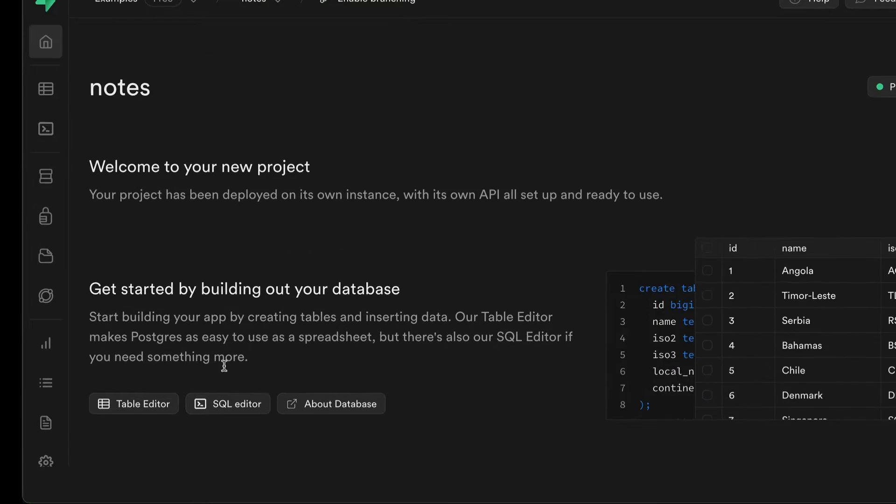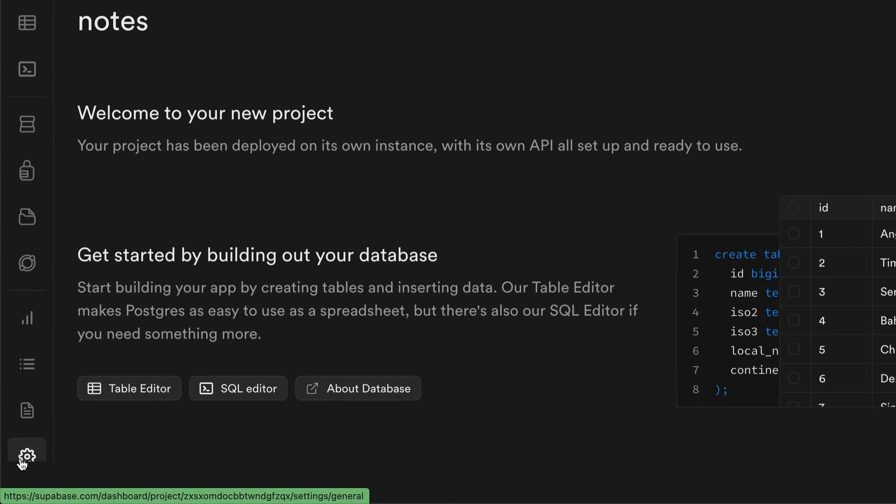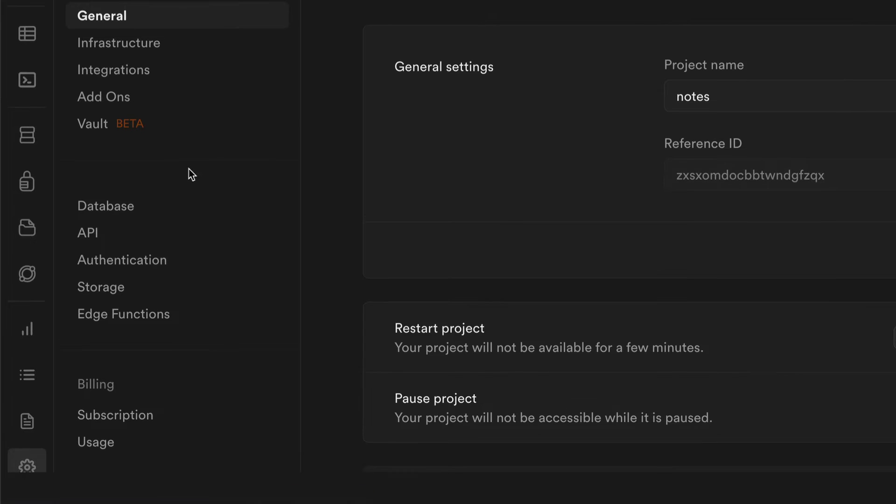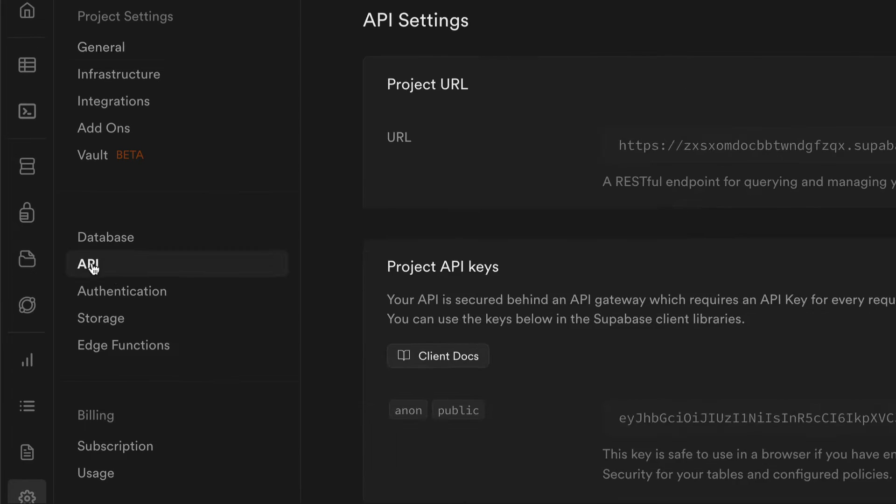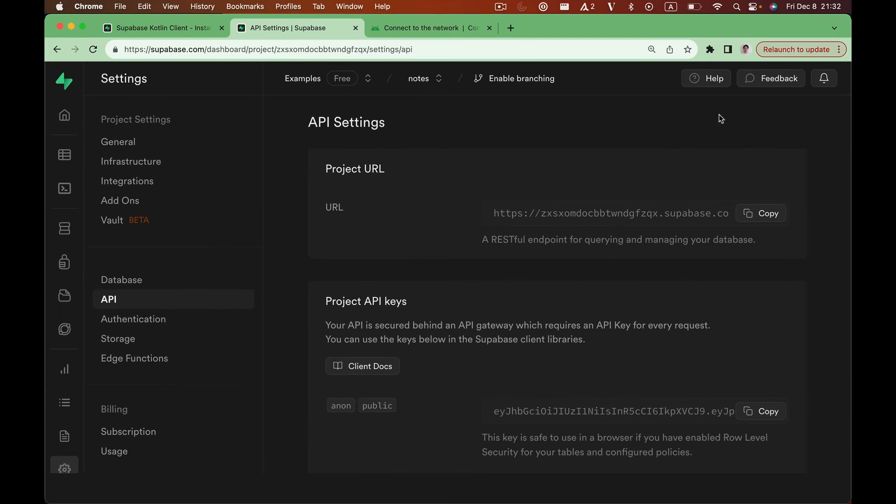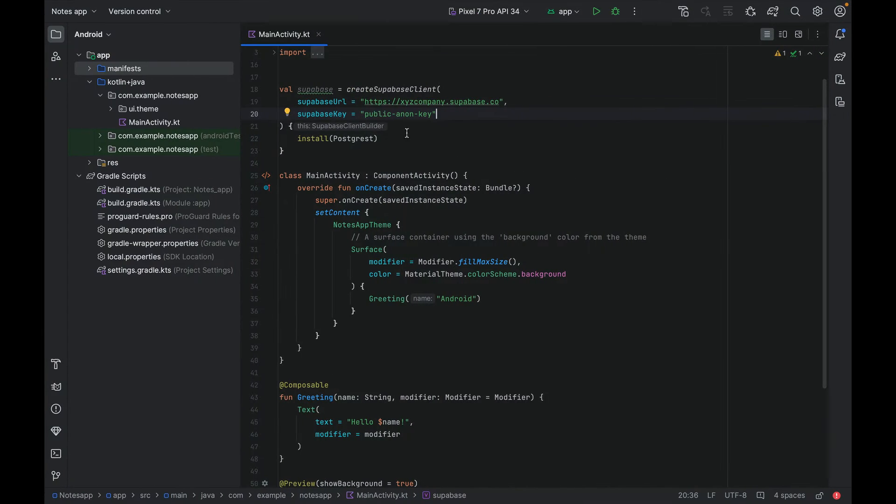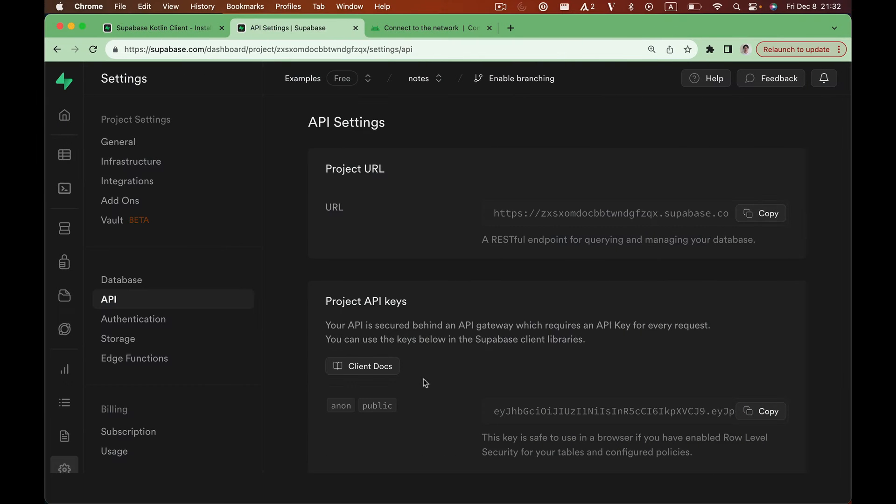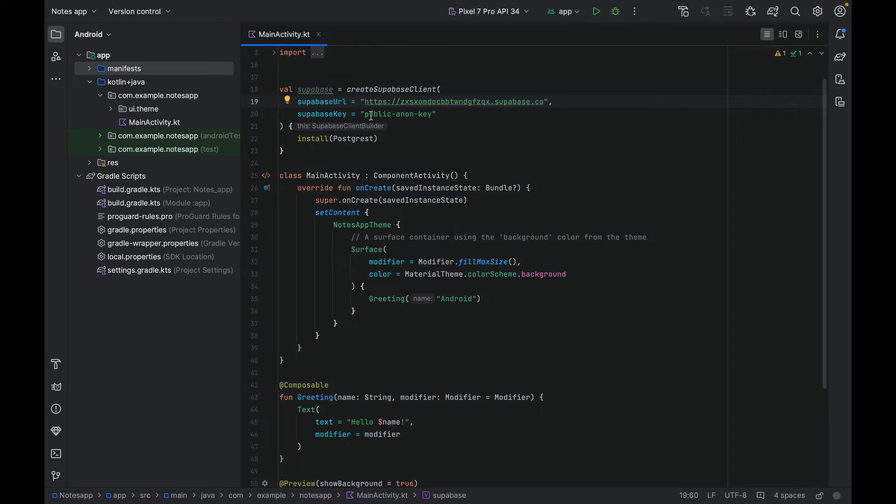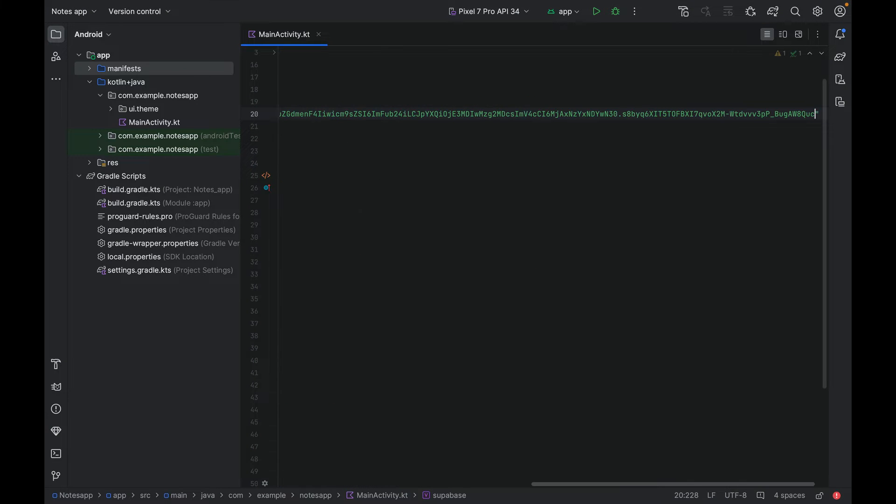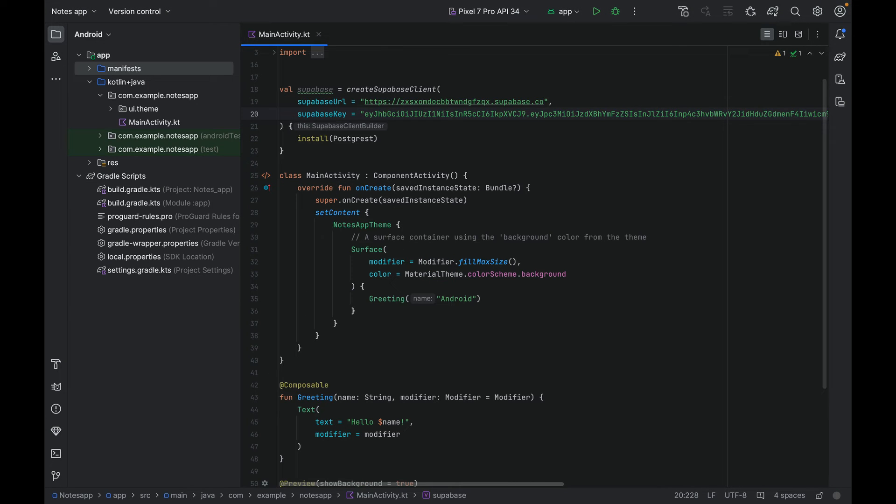Once the project is set up, we can find our credentials under settings and API. We can find the Supabase URL, let's just copy and paste it here, and Supabase anonymous key. Both of these credentials are meant to be exposed to the client, so there's no security concern whatsoever for hardcoding these values.